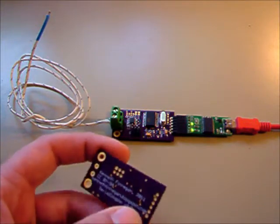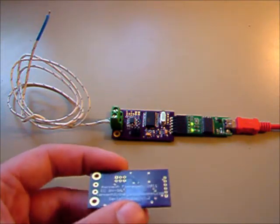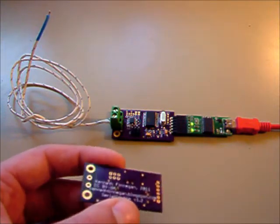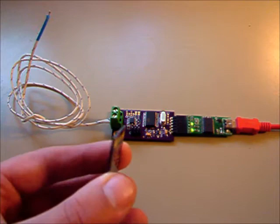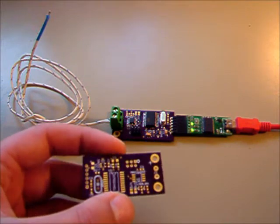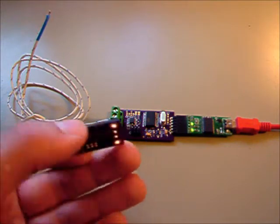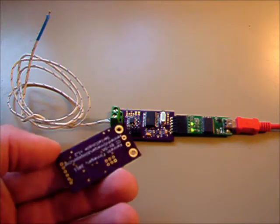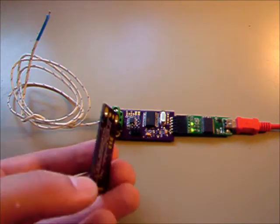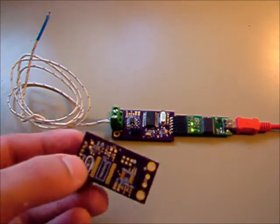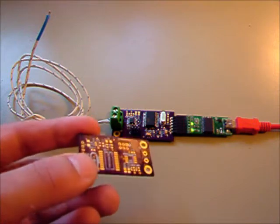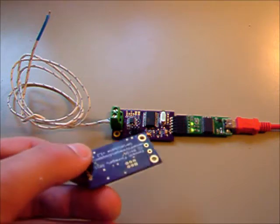So I had the PCBs done by Dorkbot through James Neal, which you can probably figure out by the fairly distinctive purple solder mask that he does.